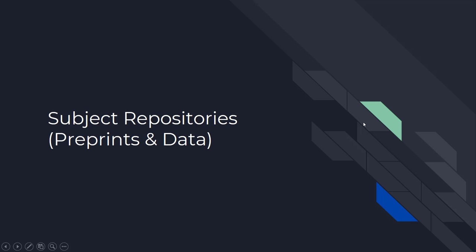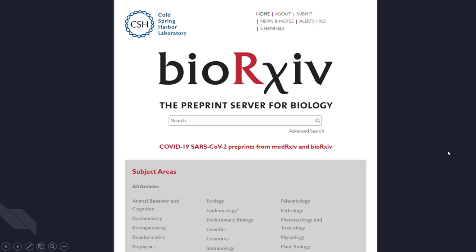Your next step would be subject repositories. Digital Commons are institutional repositories; subject repositories are the same idea, except instead of for a specific institution, they're for a specific subject. This is a screenshot of bioRxiv, which is a preprint server for biology. Preprints are basically scholarly articles that are pre-peer review. These can actually be published on their own — not published through an academic publisher, but just put out into the public. A lot of the time you'll see someone publish a preprint on a specific server. There's also medRxiv, and here you can see there are links specifically to COVID preprints.